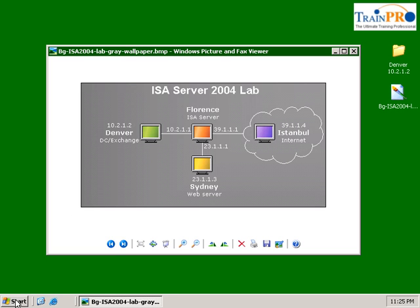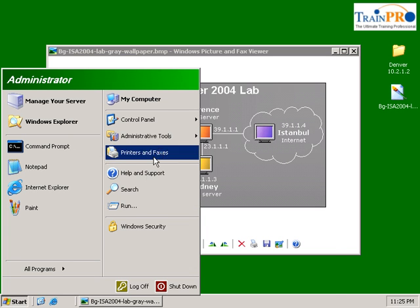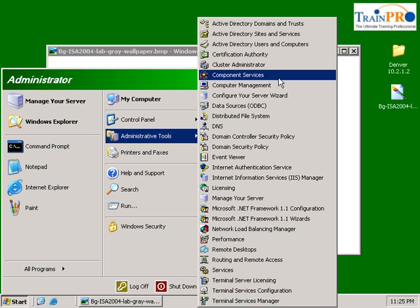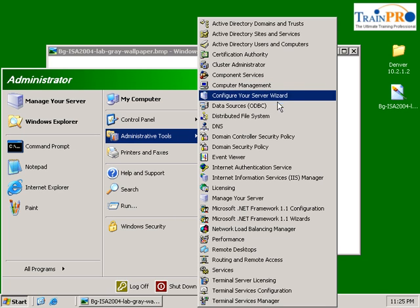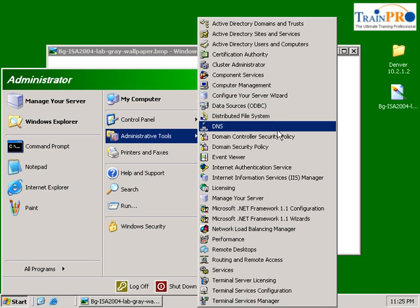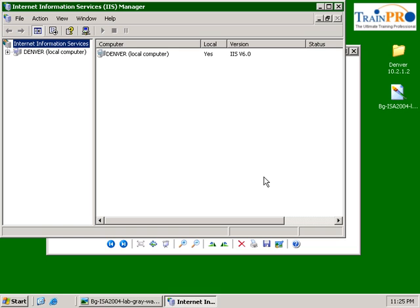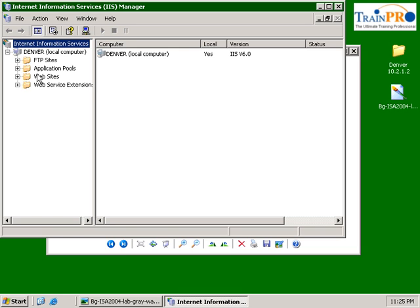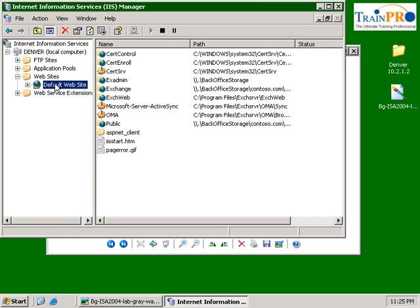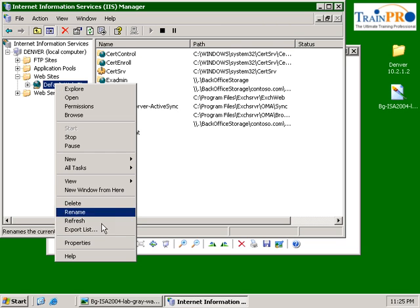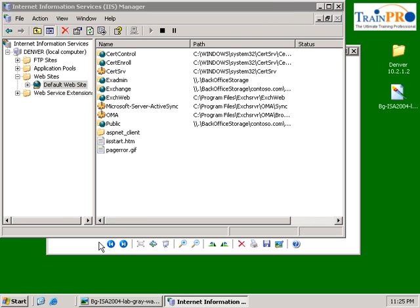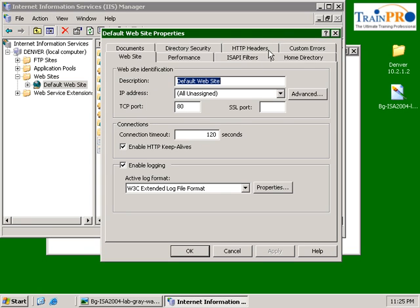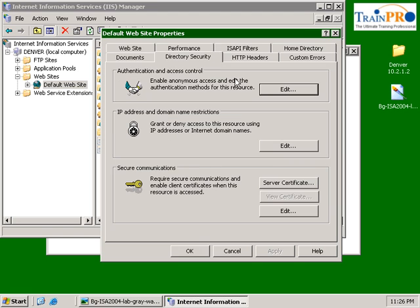Next, we need to go to our IIS. Click on the Administrative Tools and select IIS. Expand the Denver Server. You will have your website here and a default website. Right-click your default website, click on the Properties, and you are able to see the Directory Securities. We have the Server Certificate.